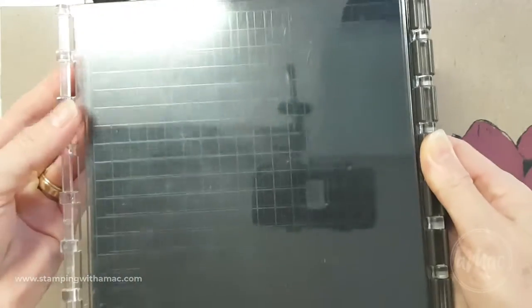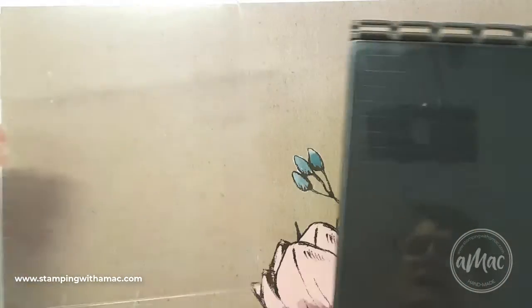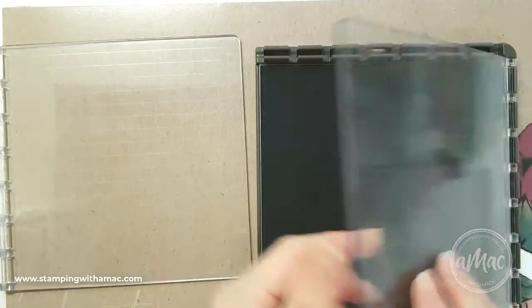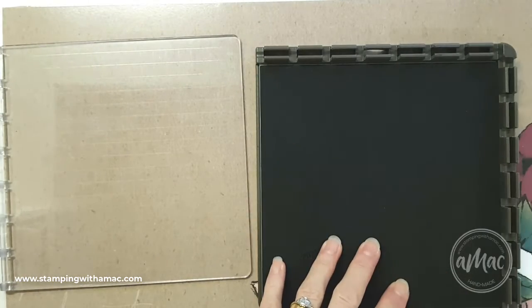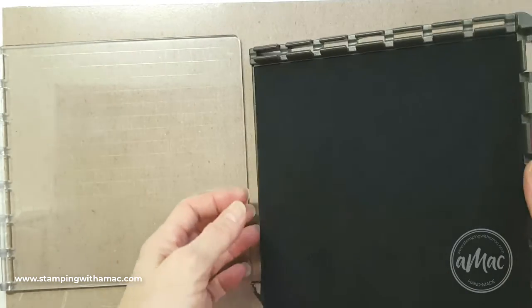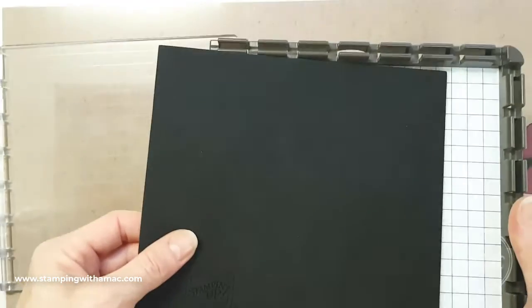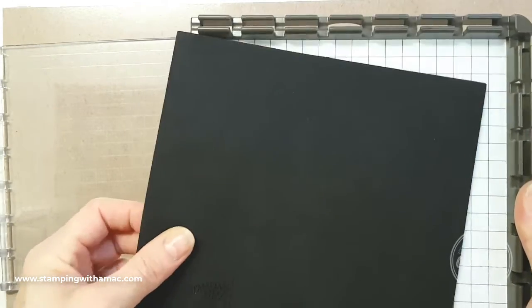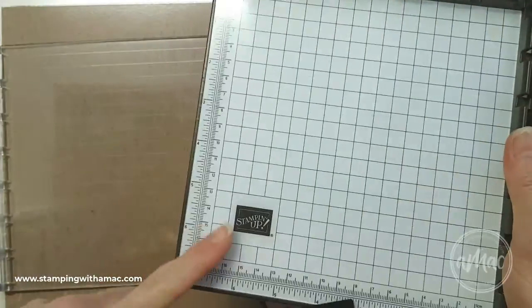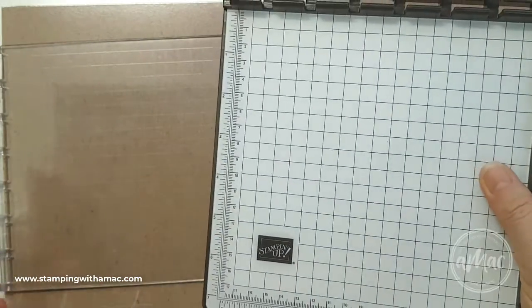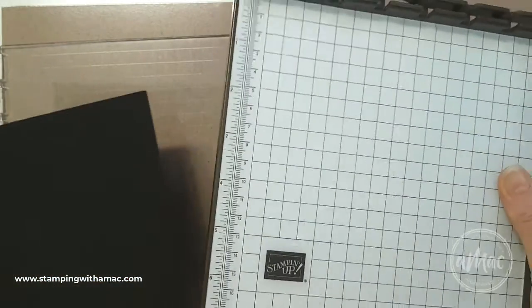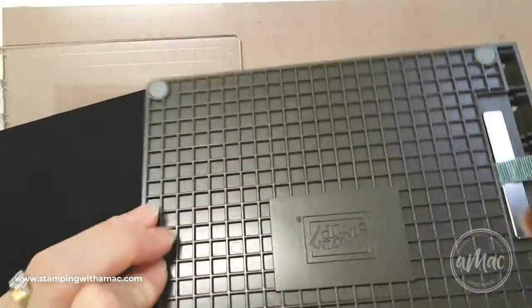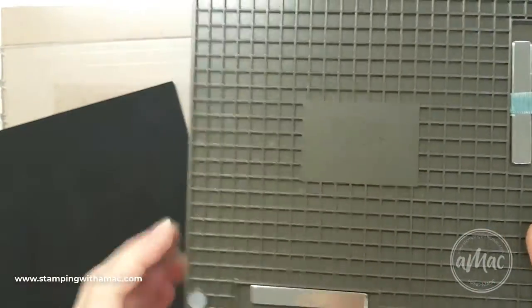The Stamparatus is our stamp positioning tool. It comes with these two removable acrylic plates, a foam mat to use especially to cushion photopolymer stamps, this grid which is drawn into the base, and two magnets.